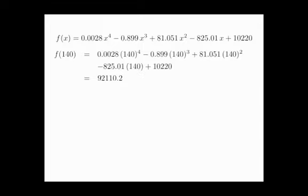Now, the population in 2000 was about 108,000 people, so this is pretty close to f of 140 here. But it seemed like the population was on the rise as well in 2000, so I would expect to see something higher than 92,000 people in the year 2010. So this estimate might not turn out to be entirely accurate.